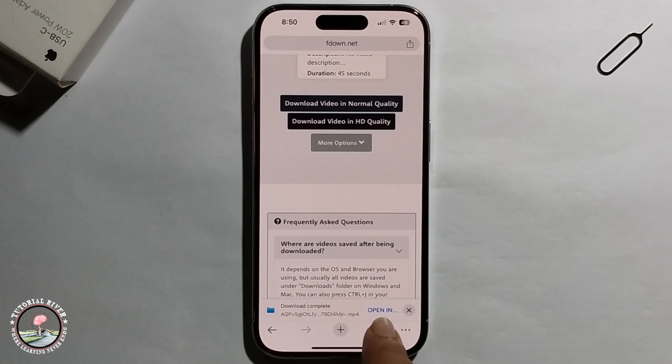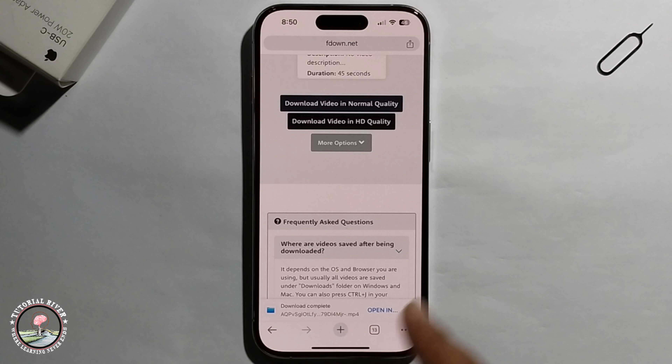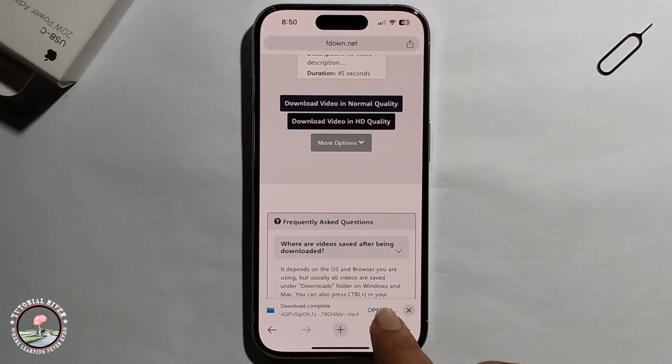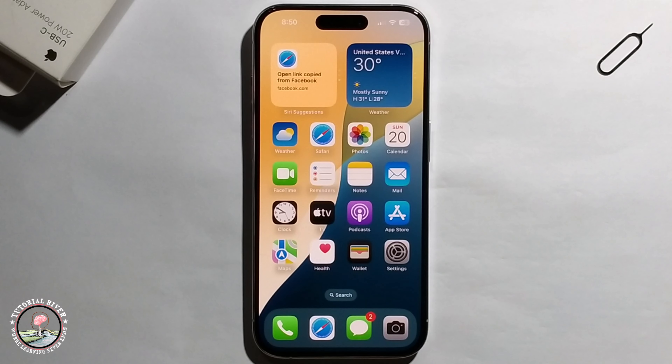Okay, now my Facebook Reel has been successfully downloaded. So that's it — that's how we can do it.